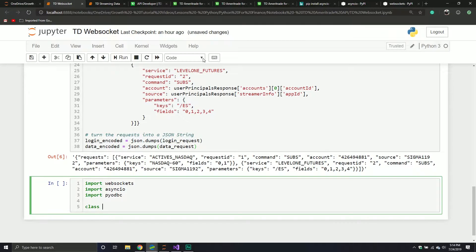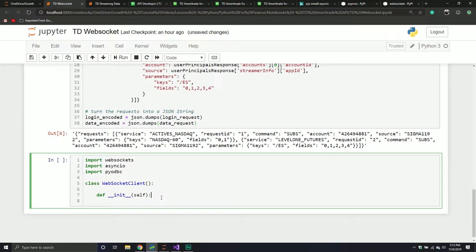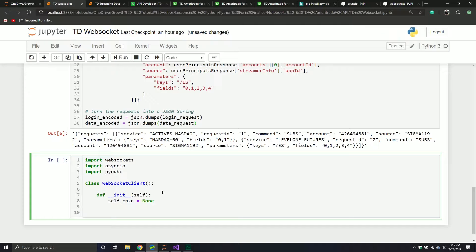From here, we're going to define a new class object. This is going to be an object where we can call different methods and properties. We're going to call it WebSocketClient. Then we're going to define the initialization dunder method — double underscore init — and it will take the object itself. We'll define self.connection, which will be our connection to the database, initially set to None. And then we're going to have a cursor object, which will allow us to interact with the database — things like sending information to a table and executing queries. So we're defining two properties: a connection and a cursor, and we'll be assigning values to them below.